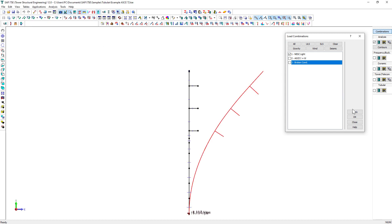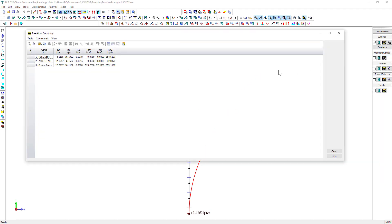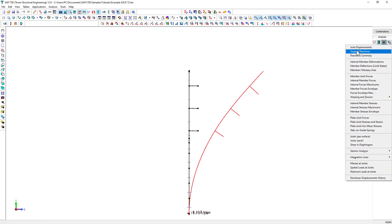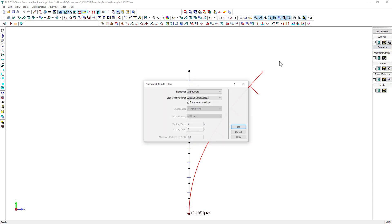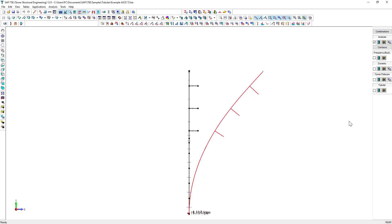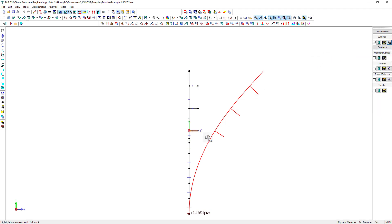Analysis results can be displayed as well in numerical tables. The numerical results may be filtered before being displayed. It is also possible to filter the displayed results to the selected elements or to display them for the entire model. It is also possible to display the results for a specific load combination.